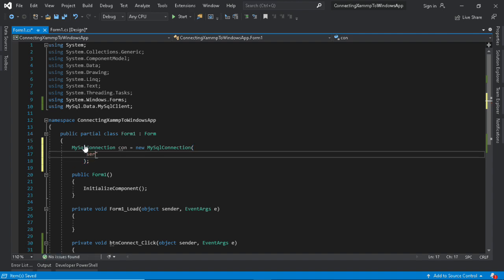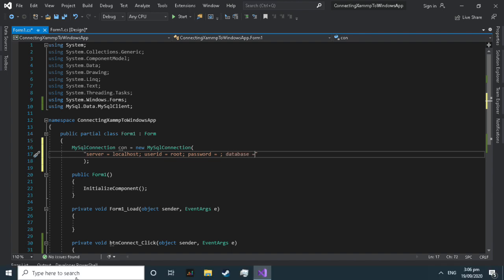Server is a computer program which manages access to a resource or service in a network. Connection string is a string that specifies information about a data source. It is passed in code to an underlying driver or provider in order to initiate the connection.